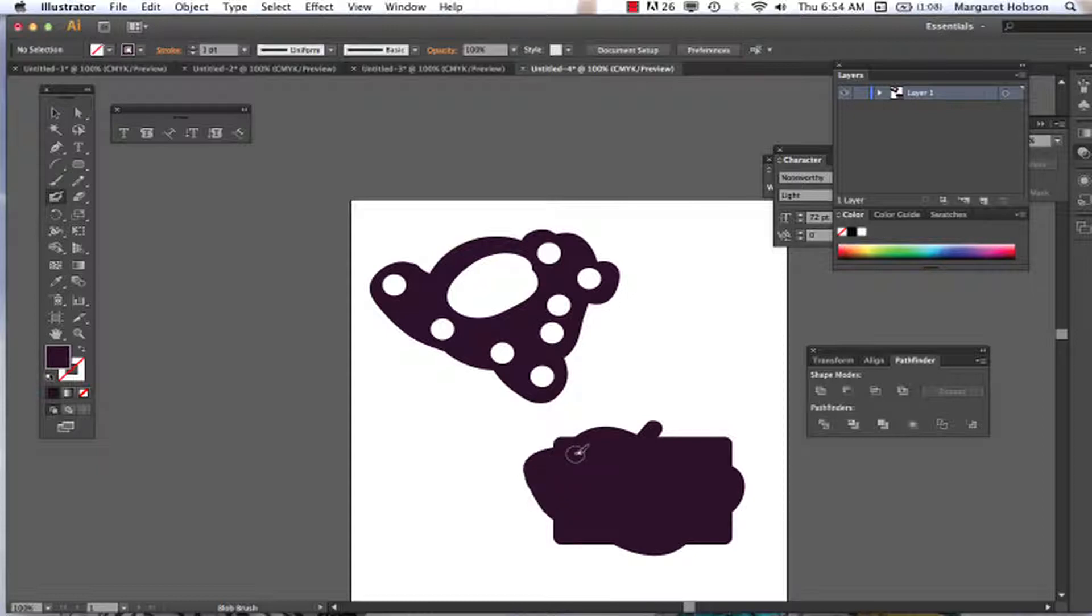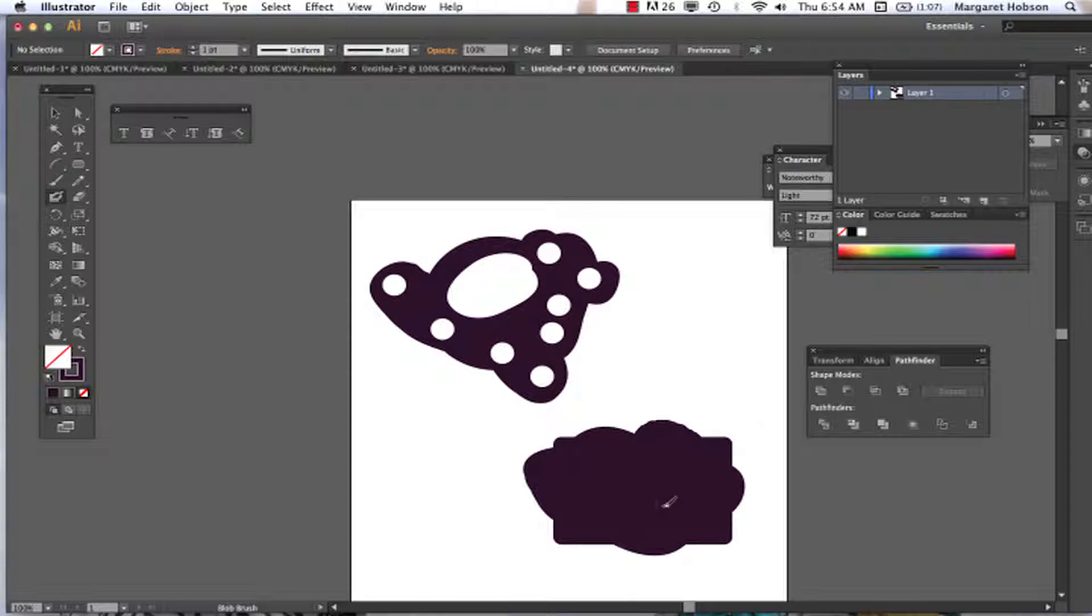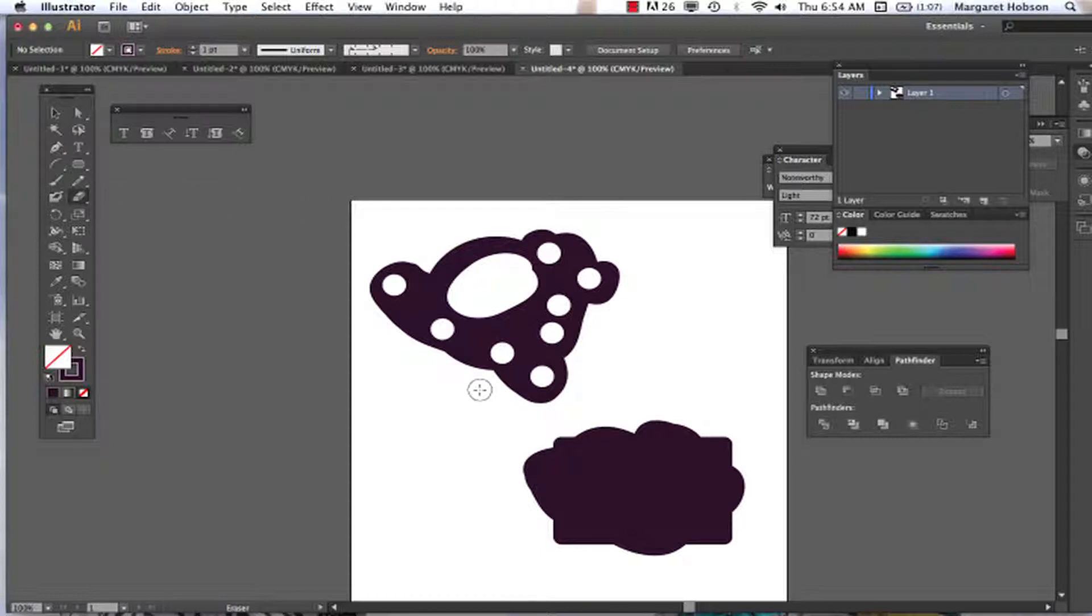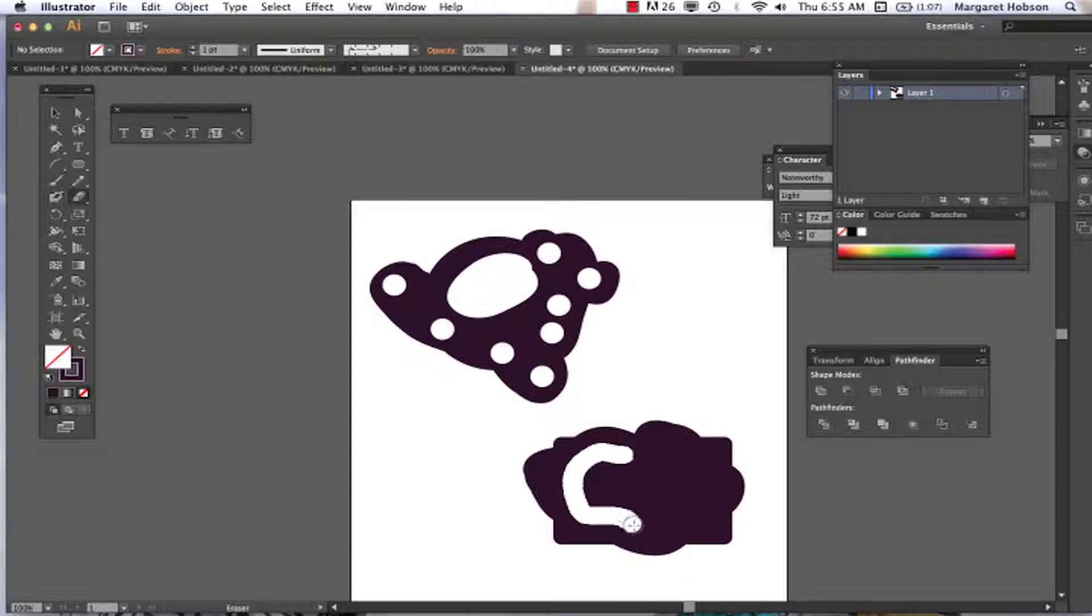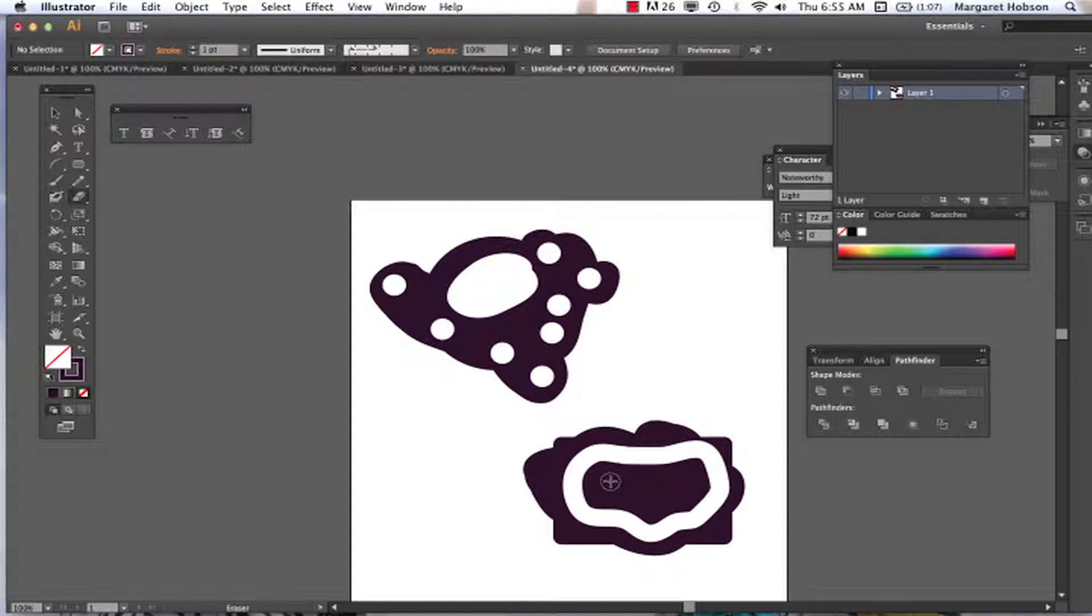And again I definitely recommend working with a Wacom tablet so you can have better control. I'm working without one, but you can have much better control when you do. So come on in with our eraser tool, and the possibilities are endless. Make this one a little bit smaller, come on in again.